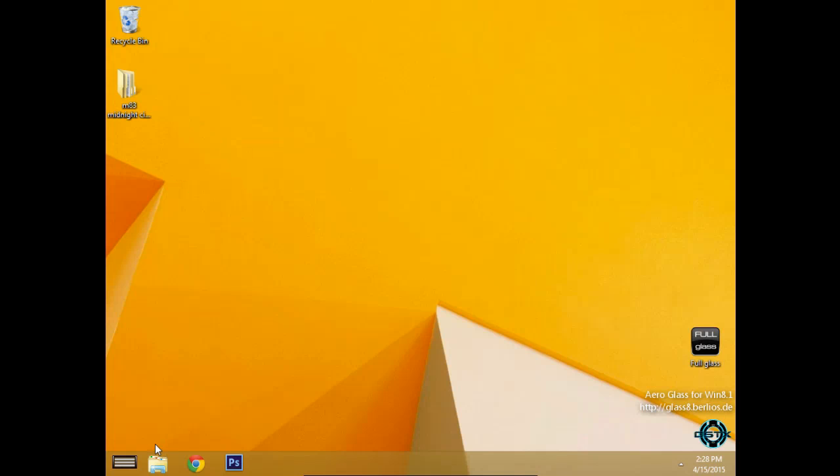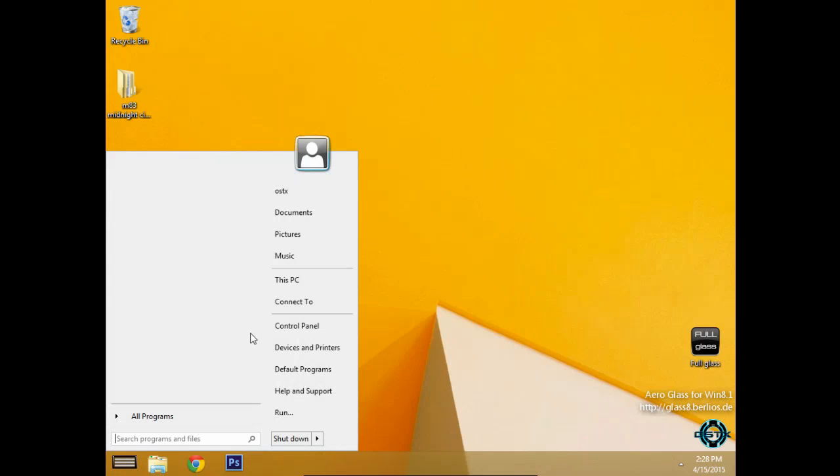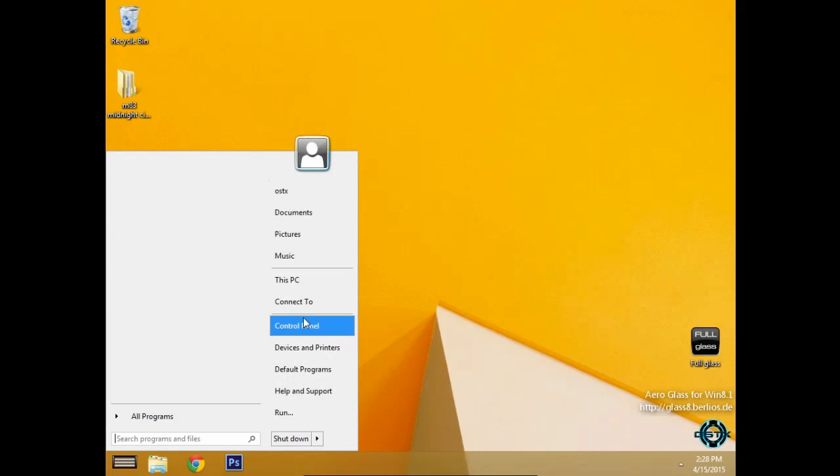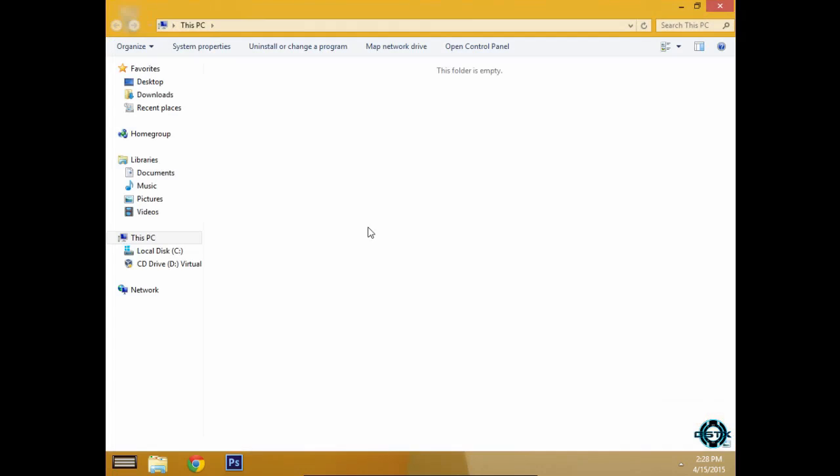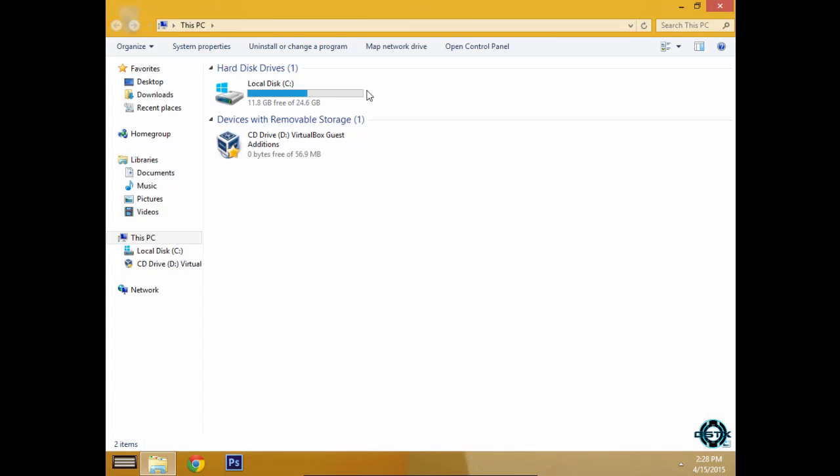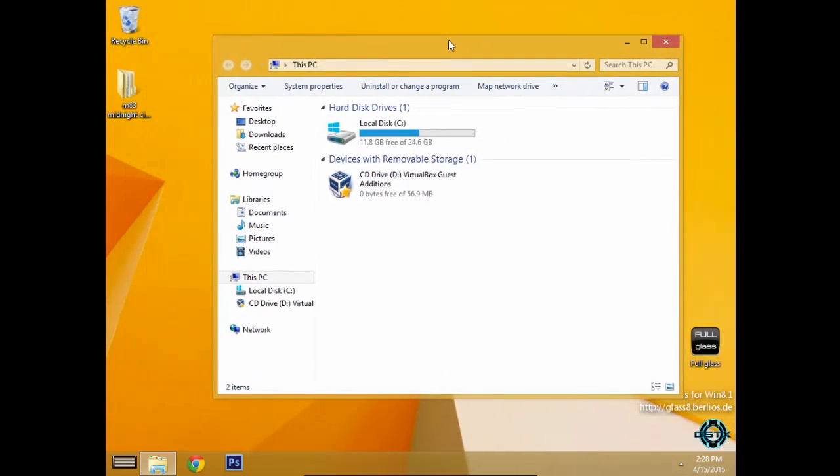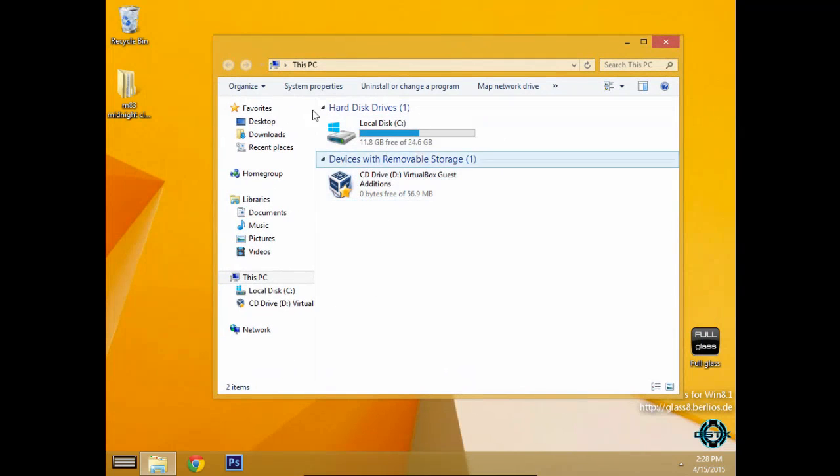Also please watch the tutorial on how to patch Windows 8.1. You need to install a start menu and a few other little applications that will make your Windows 8 look like Windows 7.